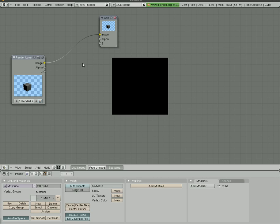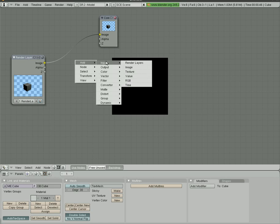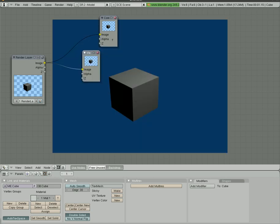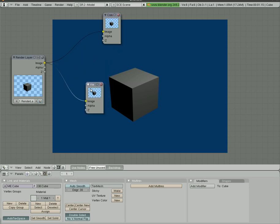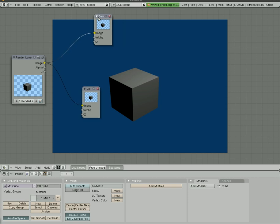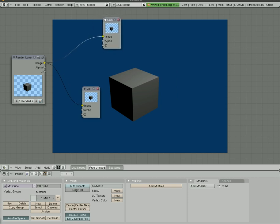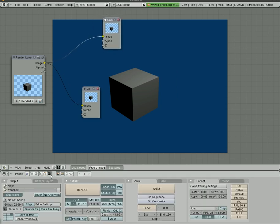What we can do now is we can add another output, and we're going to go viewer. So we have our composite window up here and our view window. The view window is what's going to show up in the background here. The composite is what's going to be rendered when we render, which let's go into render window right now.